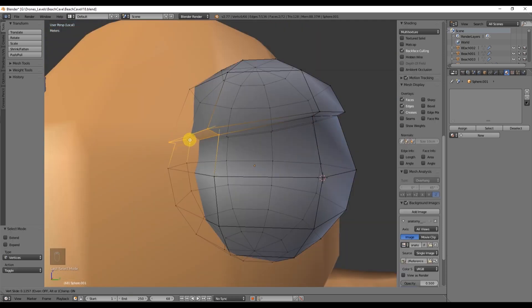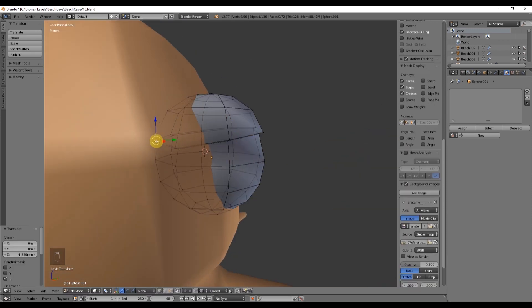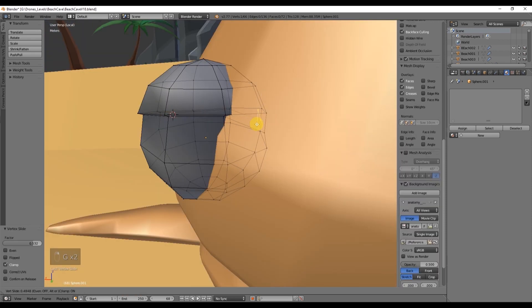To get the expression you want you can use R to rotate and G to manipulate the vertices.